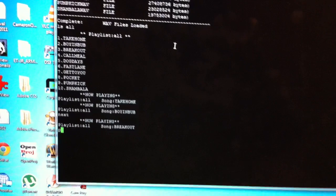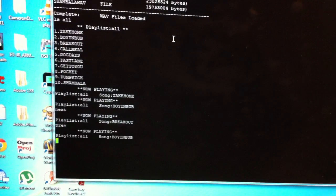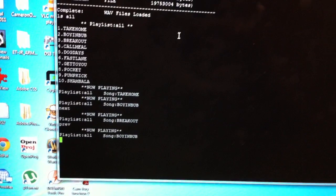We can also use the 'previous' command, and it goes back to Boy in a Bubble.